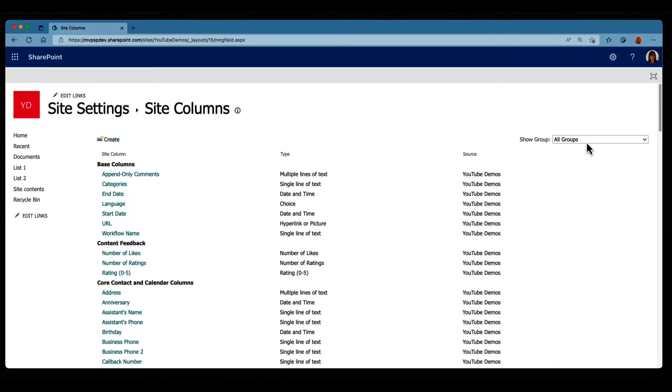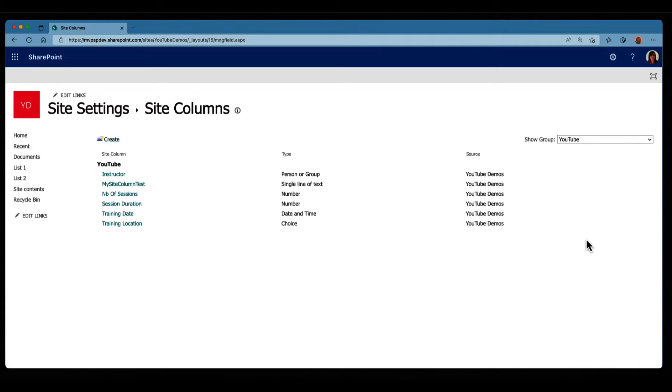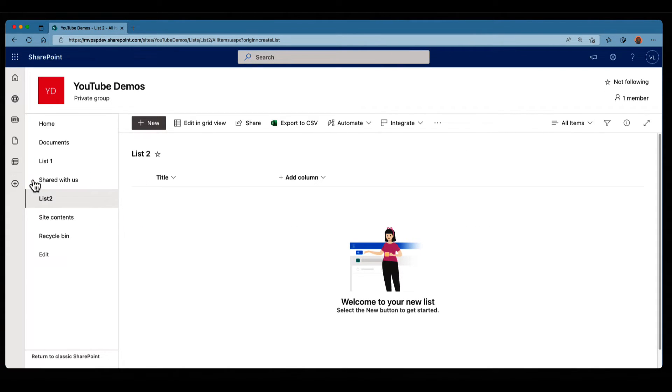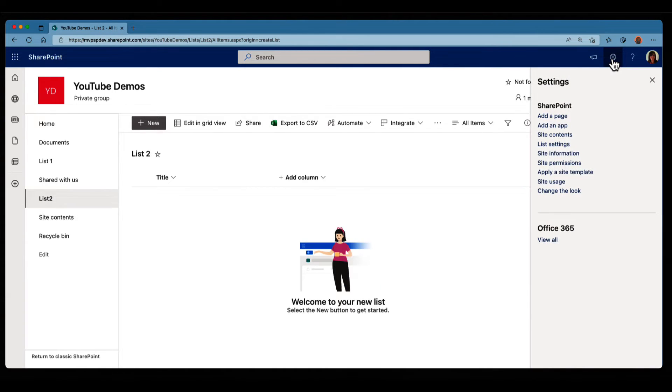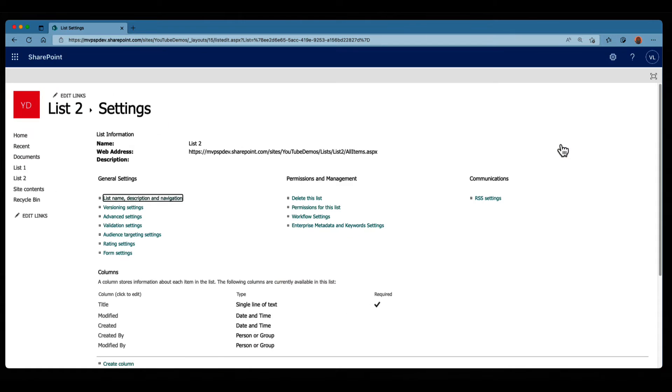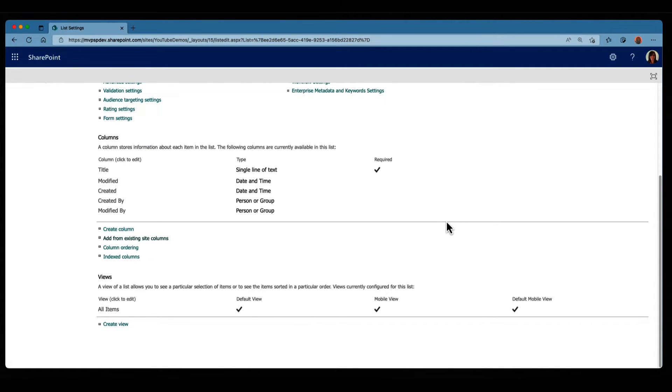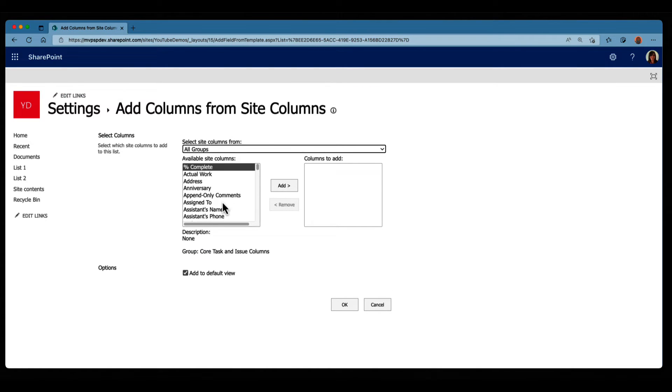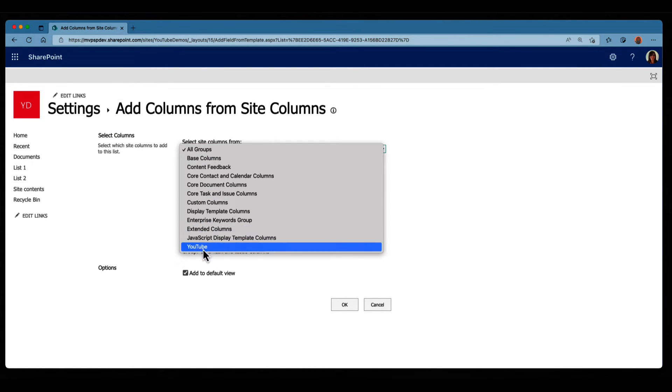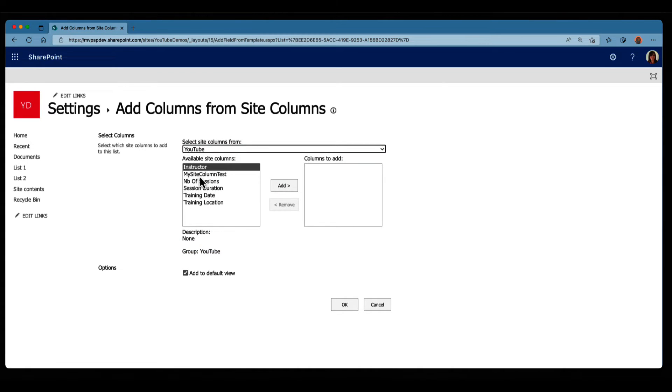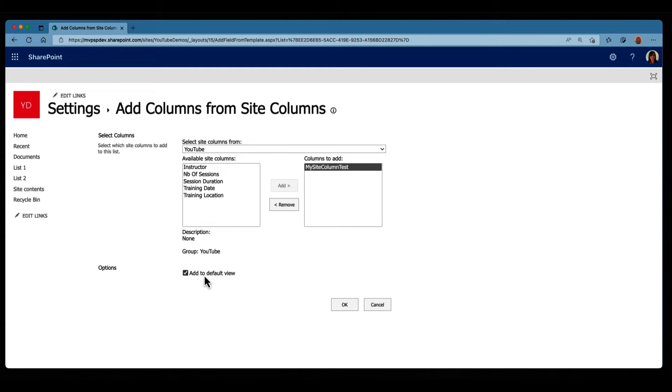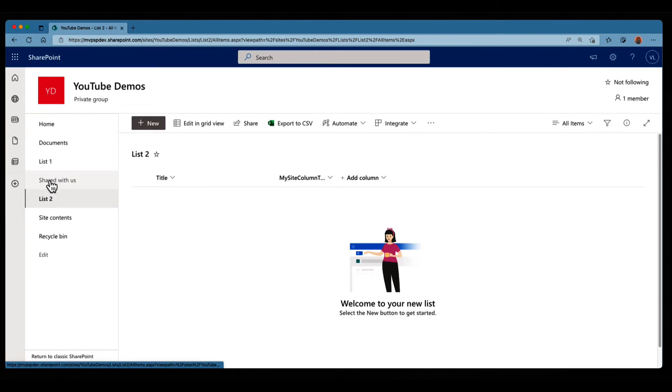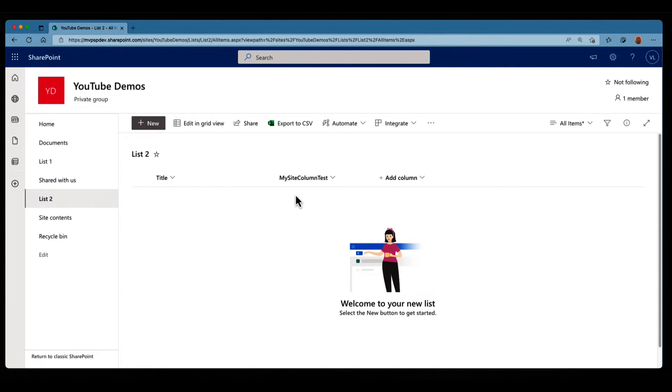So now, if I filter with my YouTube group, you can see that I have my site column test in here. So basically, it's been created at the site level, hence the site columns. So let's go back into list number two. And this time, we're gonna add our column. So let's go back to the gear icon, list settings, scroll down, and we're gonna click on Add from existing site columns. We can search for the column in here, or we can directly filter with the group. And we have my site column test. Select it, click Add. We're gonna leave Add to default view, and we're gonna click on OK. Let's go back to list two. And now I have my column that has been added.